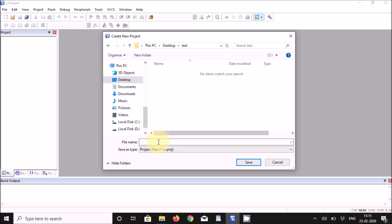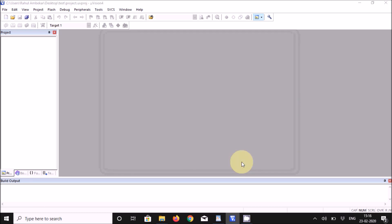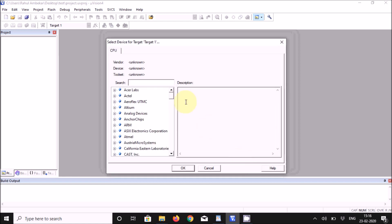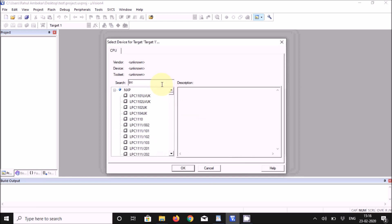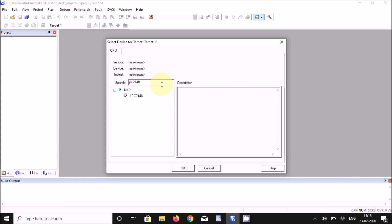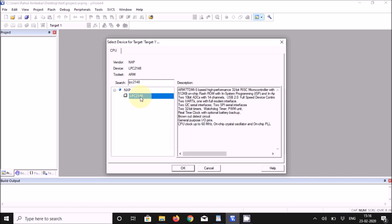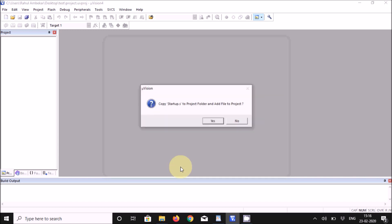Give a name to the project — in this case 'project' — and click Save. It will ask for a particular chip; select LPC2148 and click OK. It will show a confirmation message; say Yes.